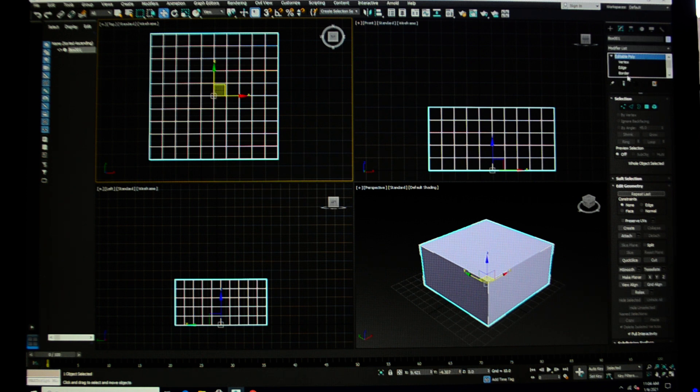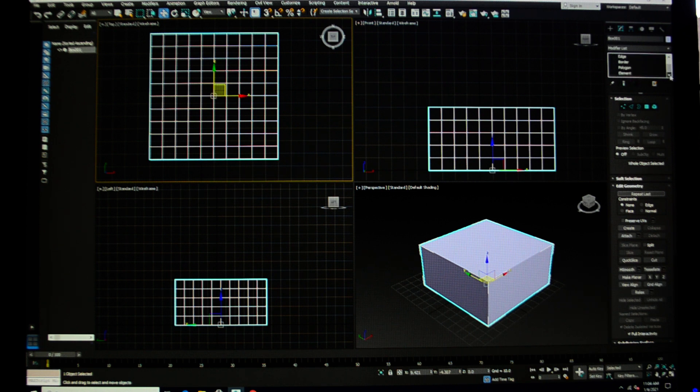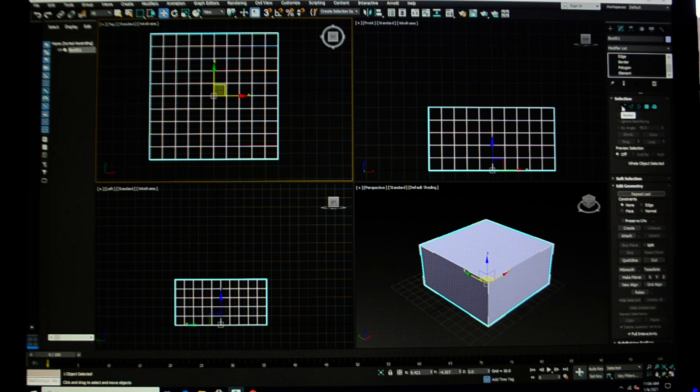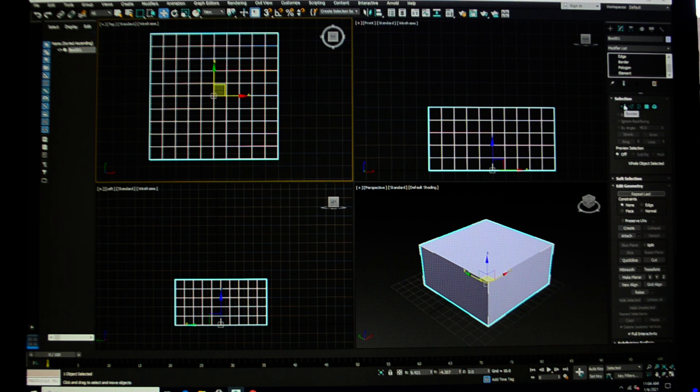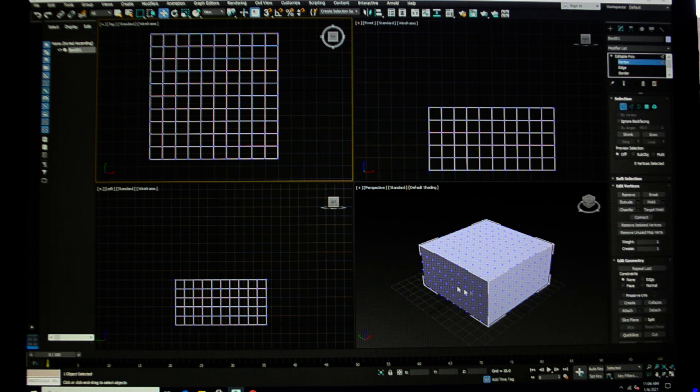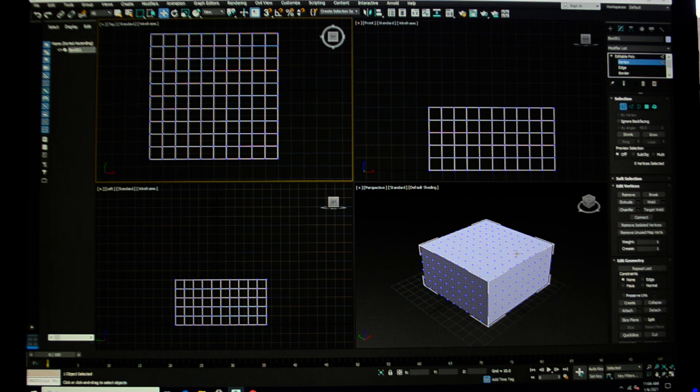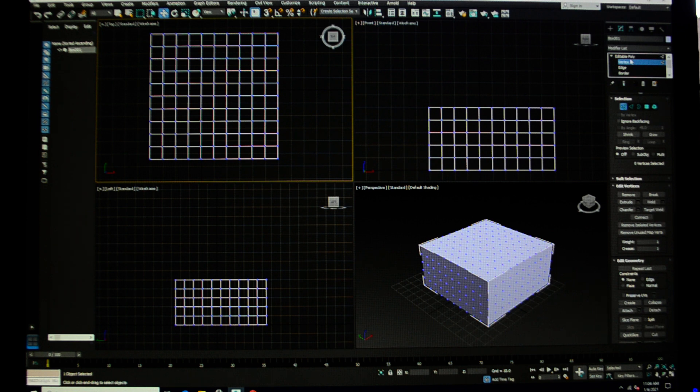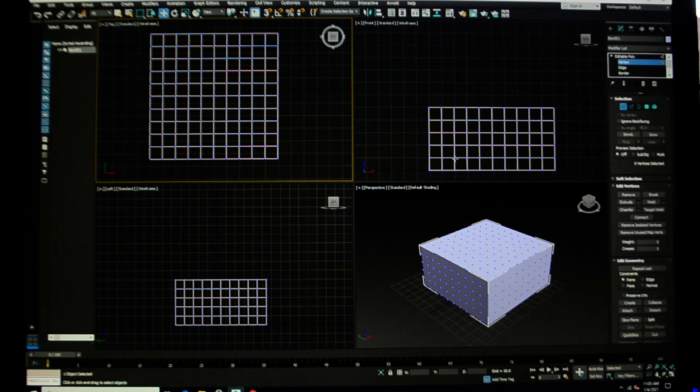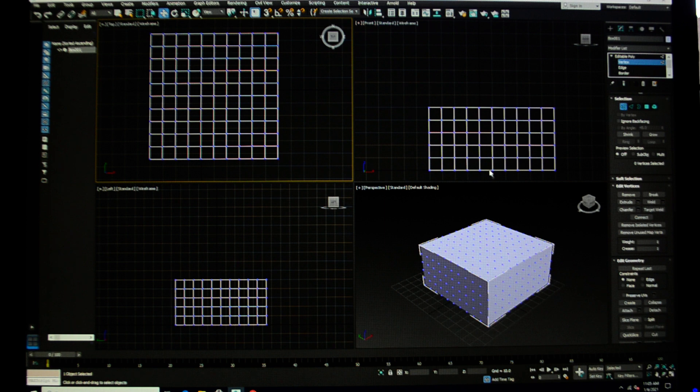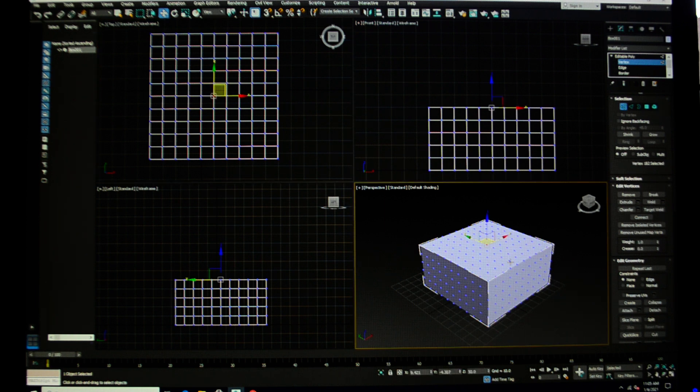I'm going to expand this up here so you can see that I have vertex, edge, border, polygon, and element. When I click on vertex, it automatically turns all the vertices that are part of that editable poly to blue, so I can now see them. A vertex, same as we worked with in our splines, is a point on a line. When I select it, it's going to turn from blue to red.